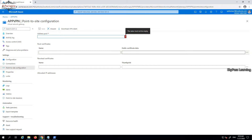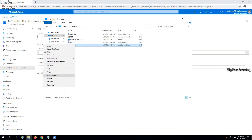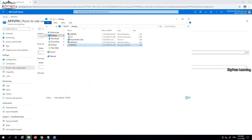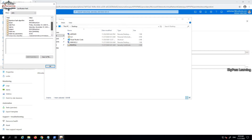I need to put in the address pool information. This pool will assign IP addresses to clients connecting to the VPN gateway. I'm assigning the range 172.16.1.0 — clients will get IPs from this range. I'm also putting in a name for the configuration.